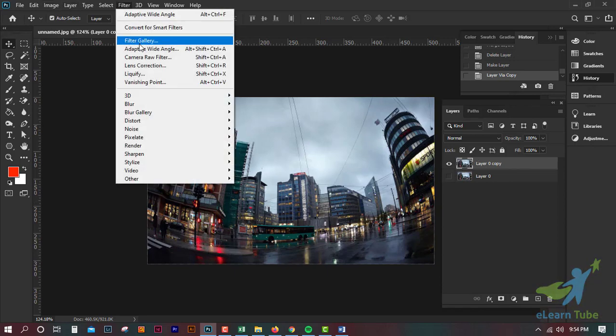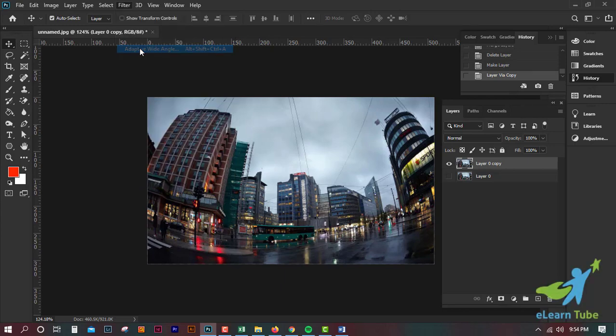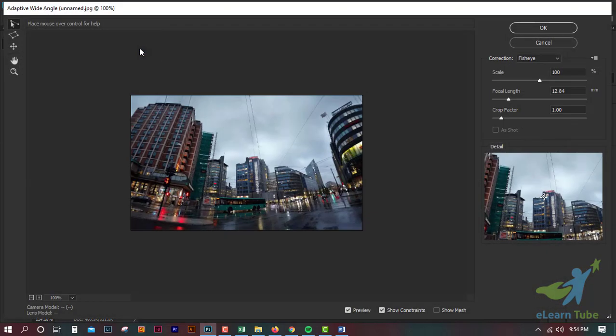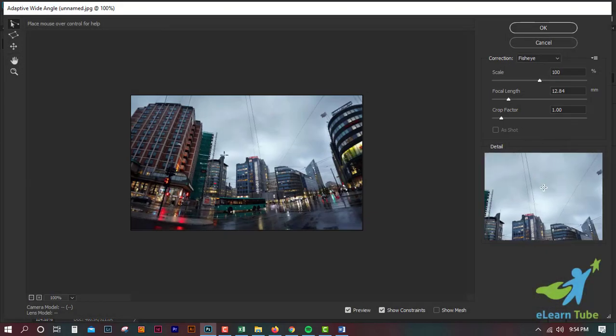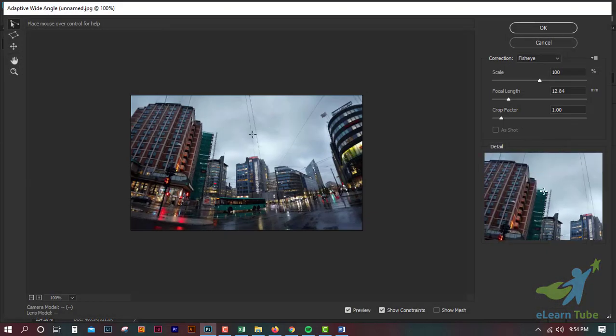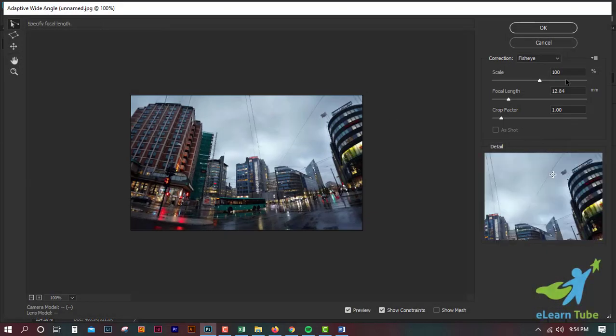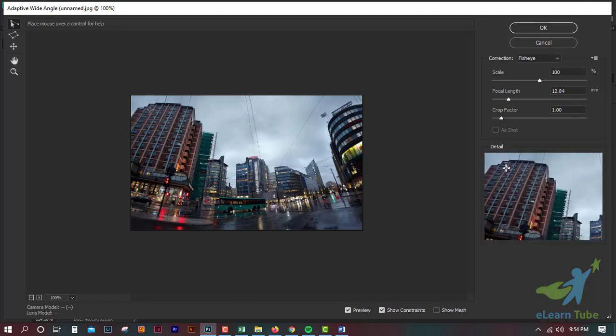The filter is Adaptive Wide Angle. Click on the filter. We will see the filter.